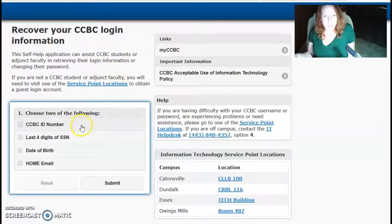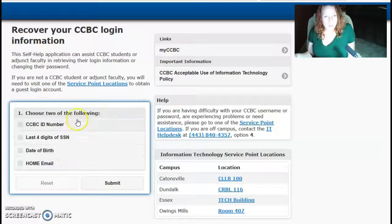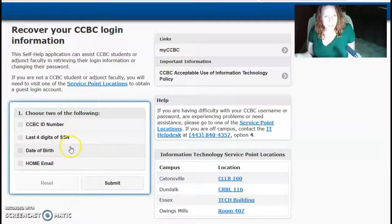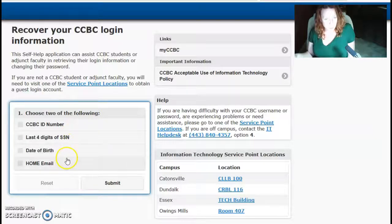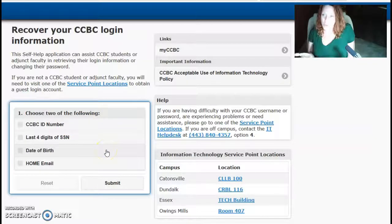And you can use any of these four things. Most of you will know at least two of these four things. You pick two of them and submit, and they will give you your login.